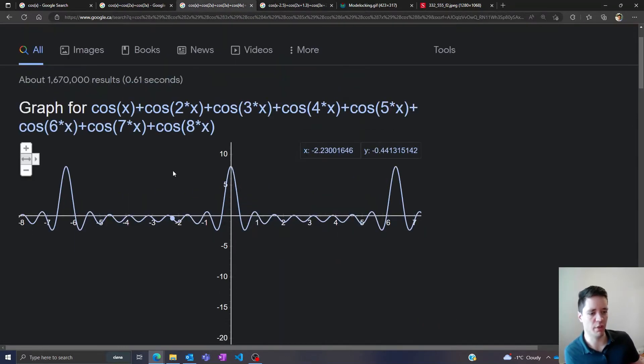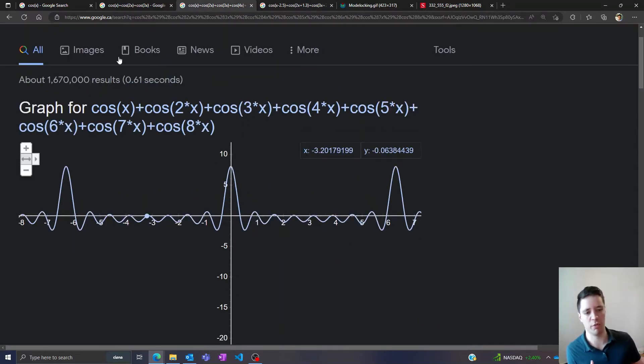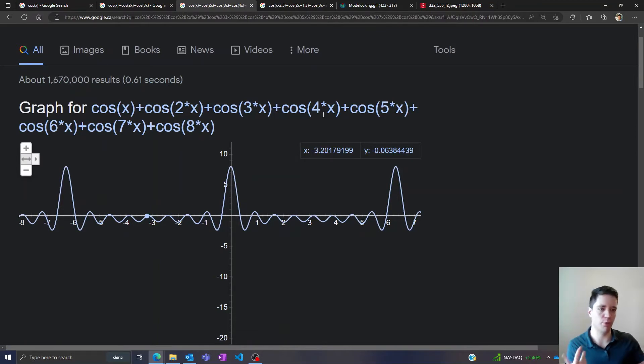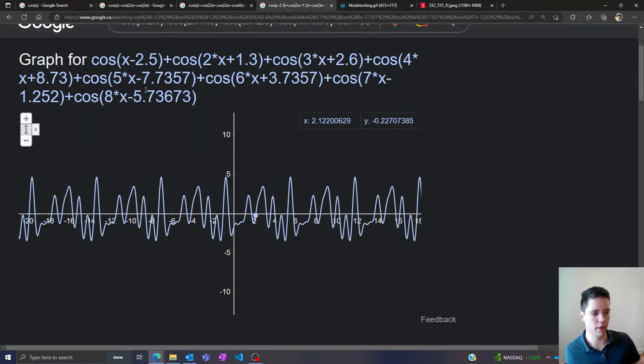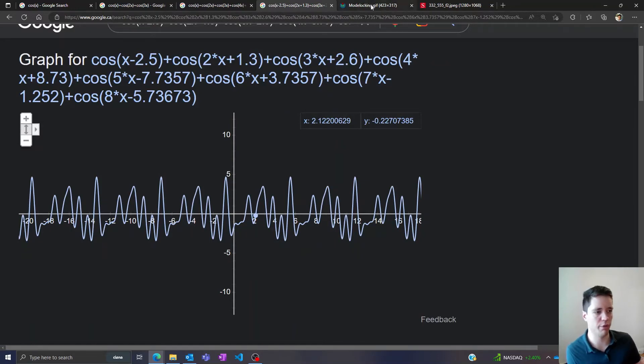So essentially in this case we have what's called mode locking because every one of these frequency modes has the same phase offset, and here we don't have any mode locking because all of the different frequency components have different phase offsets.